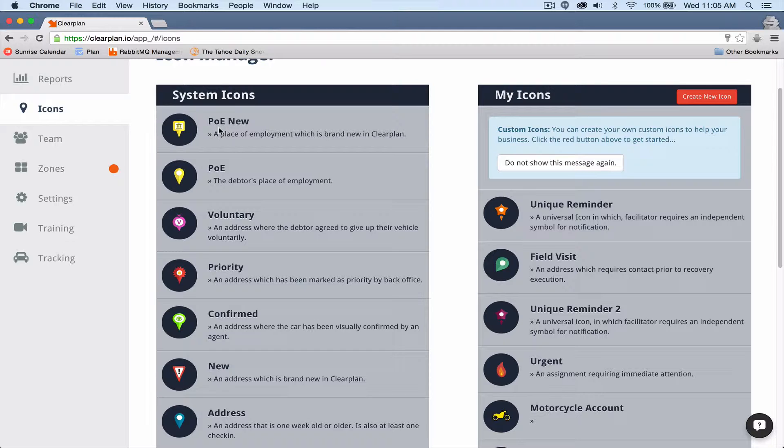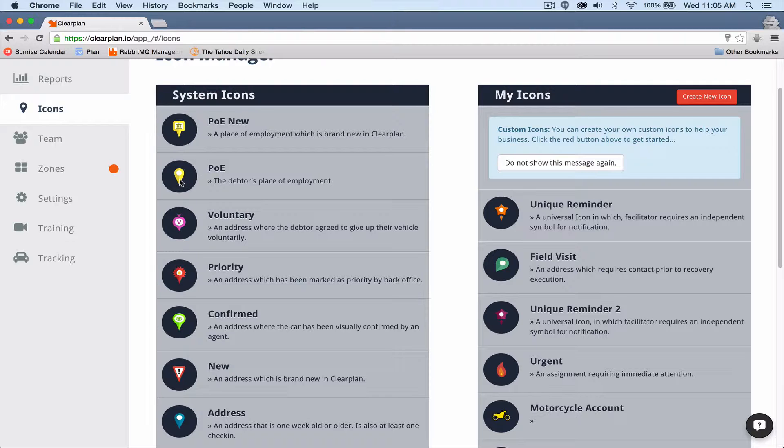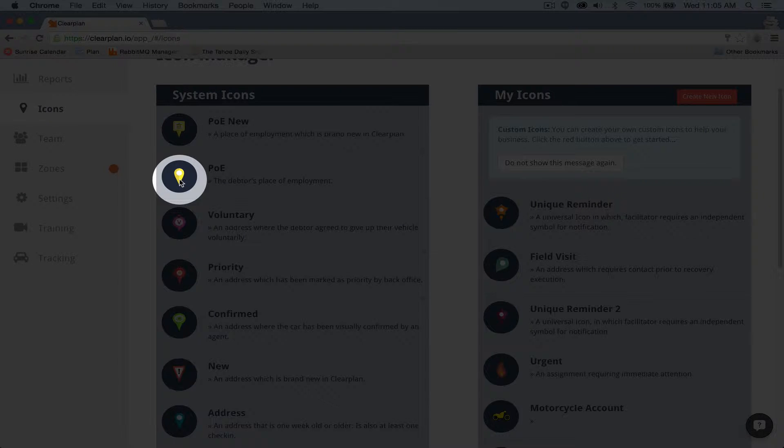So you're going to notice this brand new POE, this square with a bank in it. When I come to this address on my tablet or laptop, I'm going to type my update from ClearPlan, three-story office complex, all open parking, no units spotted, and we're automatically going to step it down to this yellow teardrop.